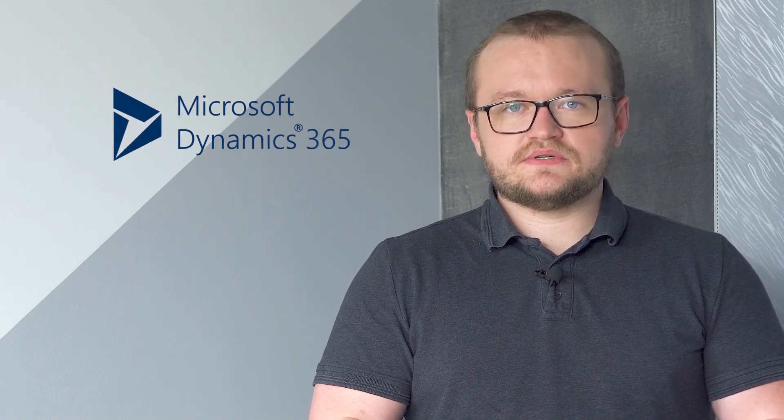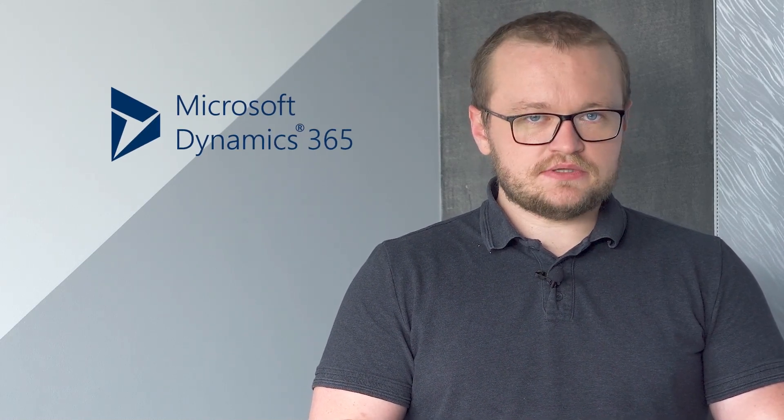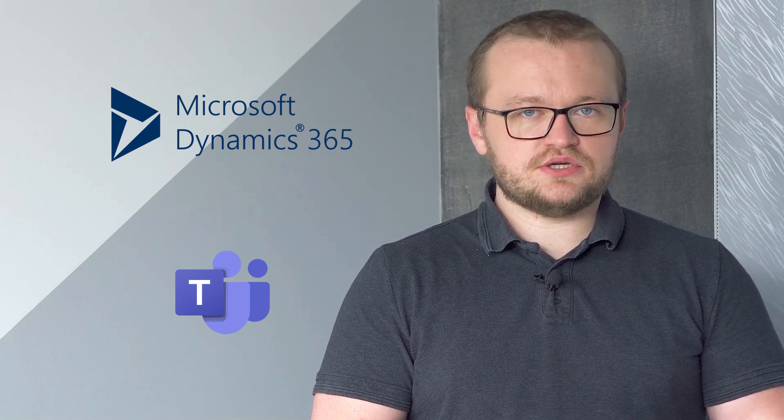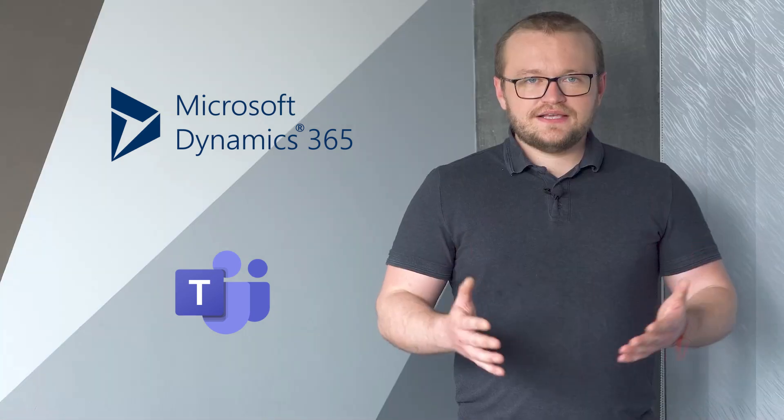Hello! My name is Eugene. I'm a Dynamics 365 specialist from Ukraine with six years of experience in foreign projects. Currently, many companies prefer Dynamics 365 for staff task management and Microsoft Teams as a communication hub.